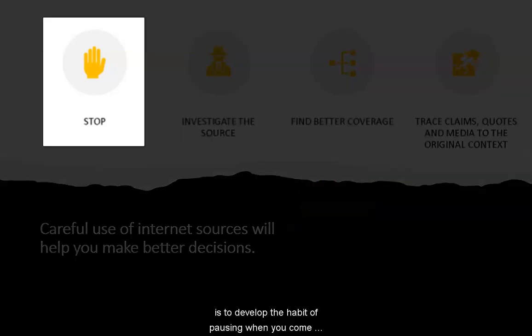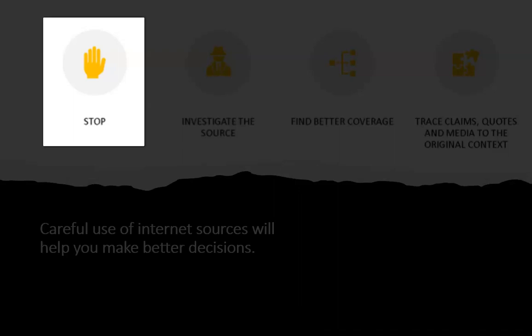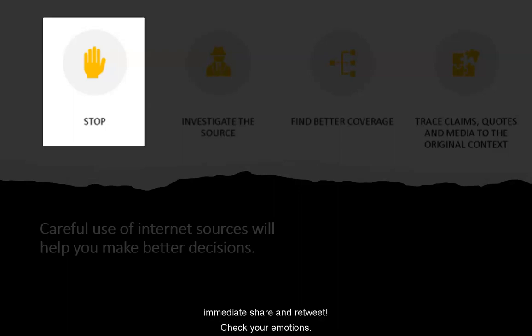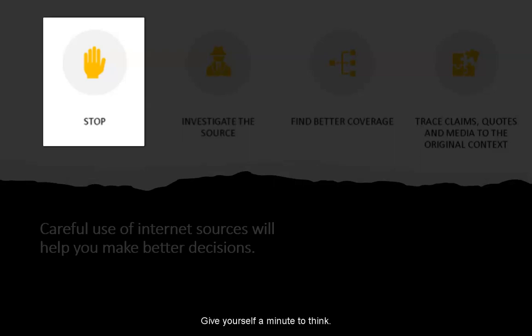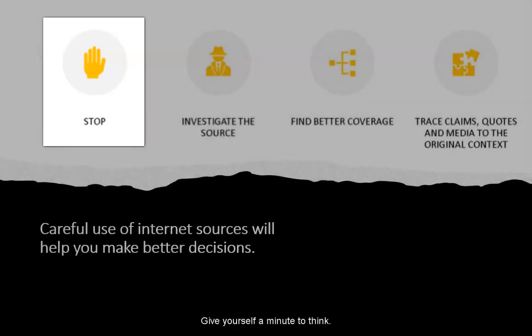Stop is to develop the habit of pausing when you come upon information, memes, tweets, or posts. Stop reacting with an immediate share or retweet. Check your emotions and give yourself a minute to think.